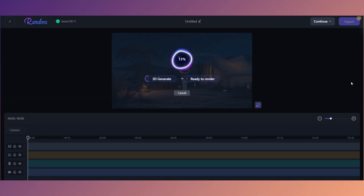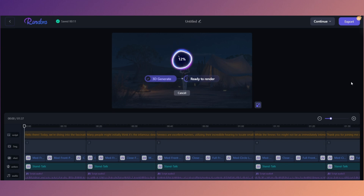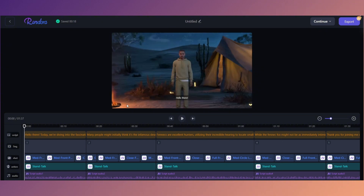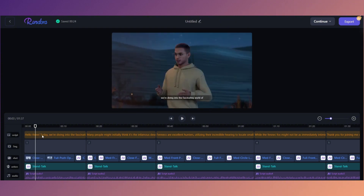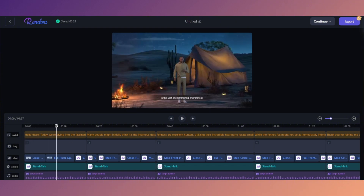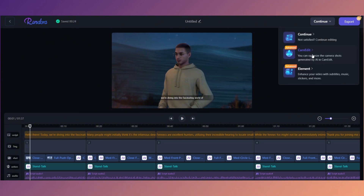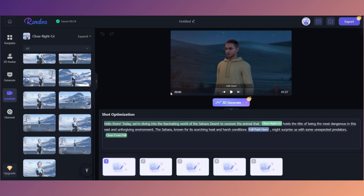Now the only step left is to click '3D Generate.' Rendora AI will create an entire video with different shot selections for each segment of the video. Instantly, Rendora AI has created a fully animated text-to-3D studio-quality video. Look at the quality, the jump cuts, and the different shot selections. Not only do you get this animated video created instantly, you can also edit every single part of it. If you don't like how a shot starts out or want a different angle, no problem — every bit of this video is editable.